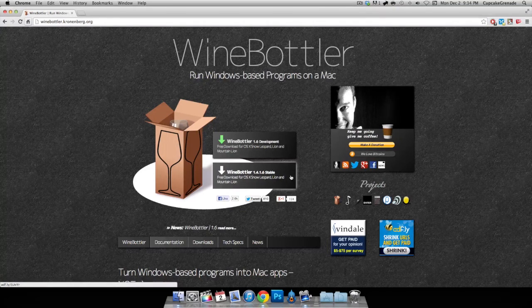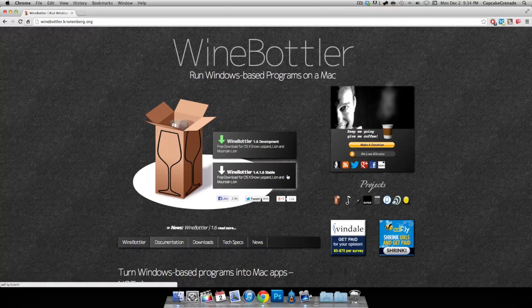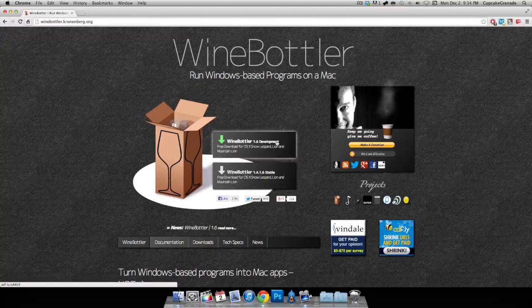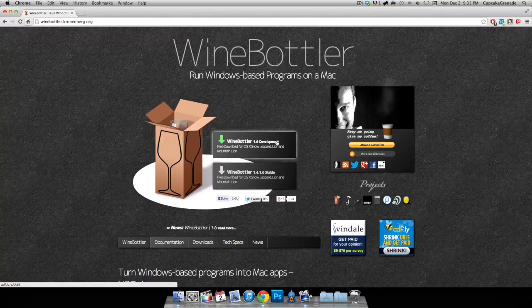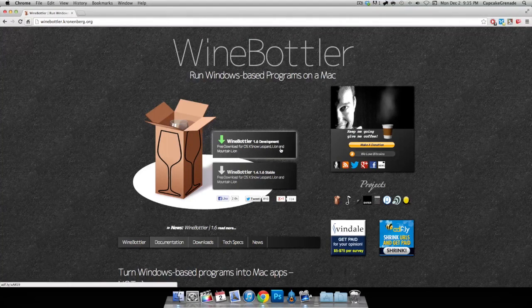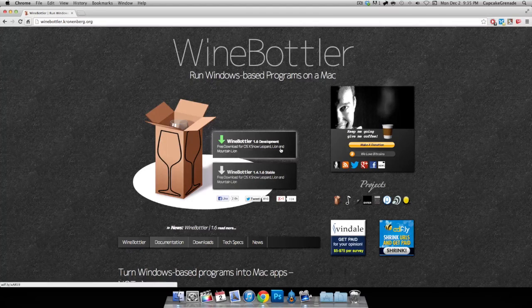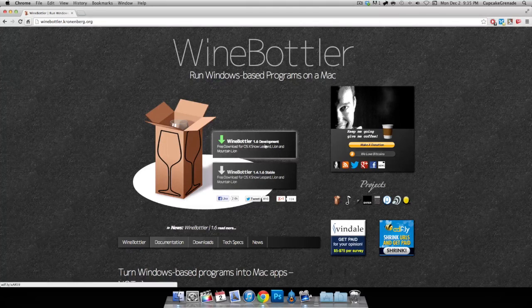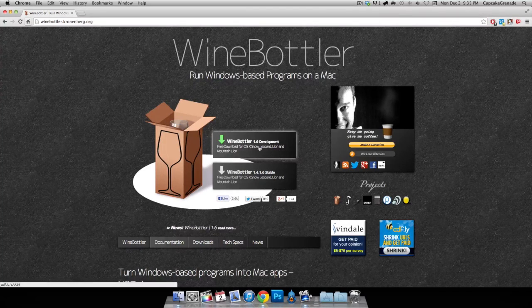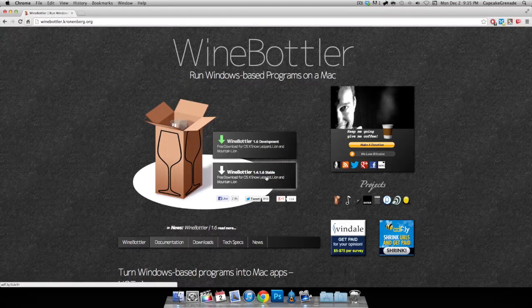It's meant for simple programs like PokeGen. What you want is the second option right here, which is the stable version. You can get the development version, but obviously it's still in development, which means it's gonna be glitchy.